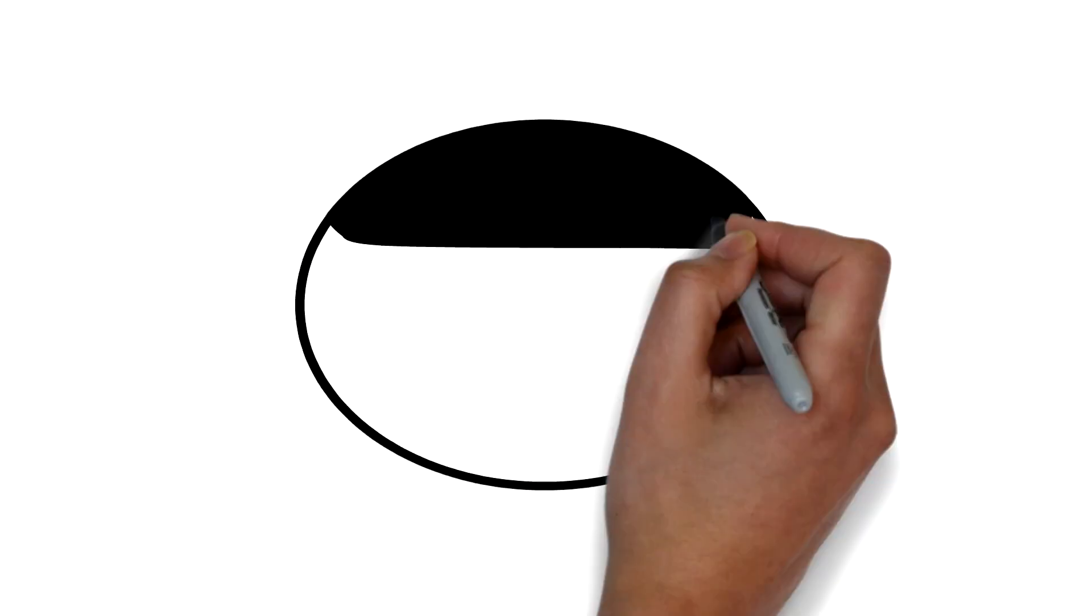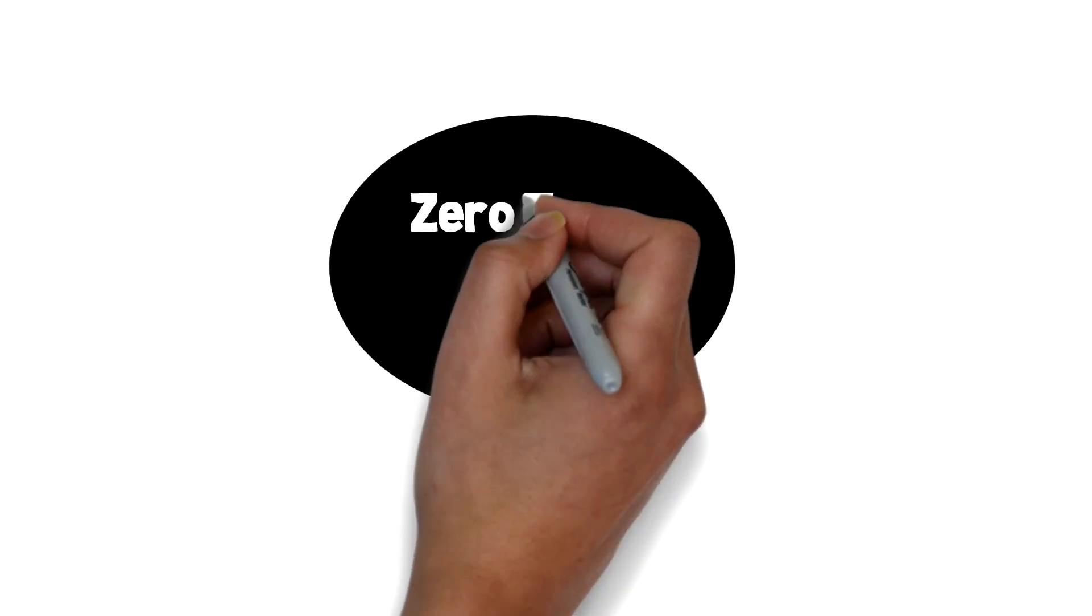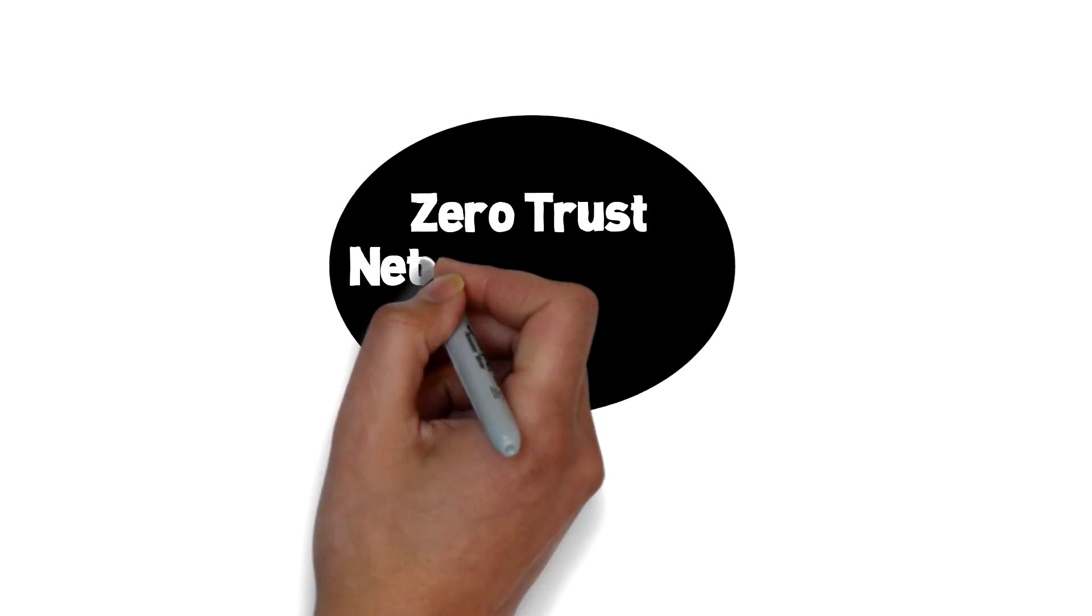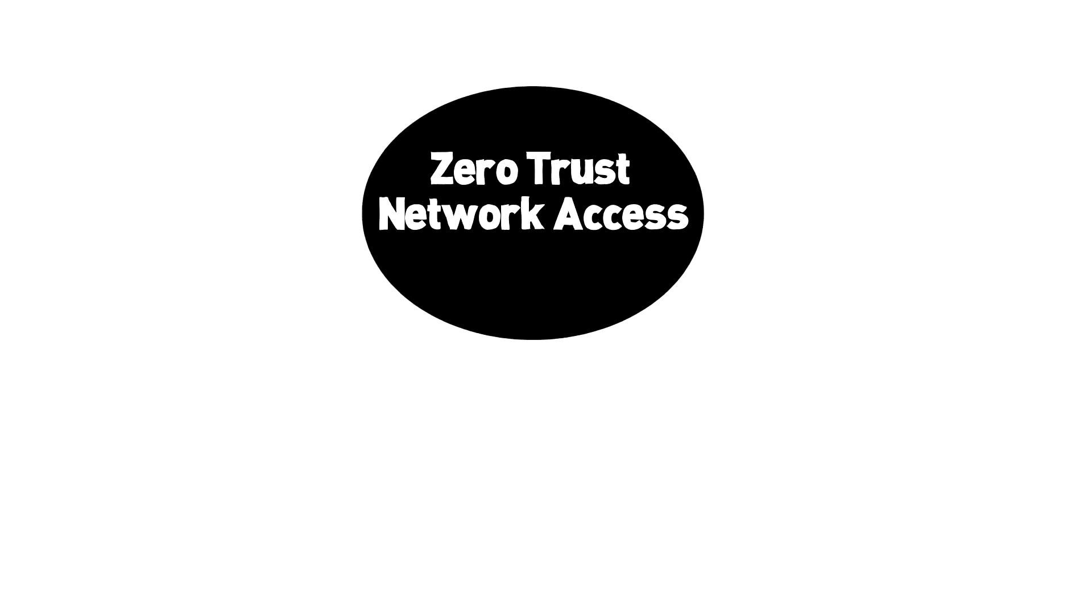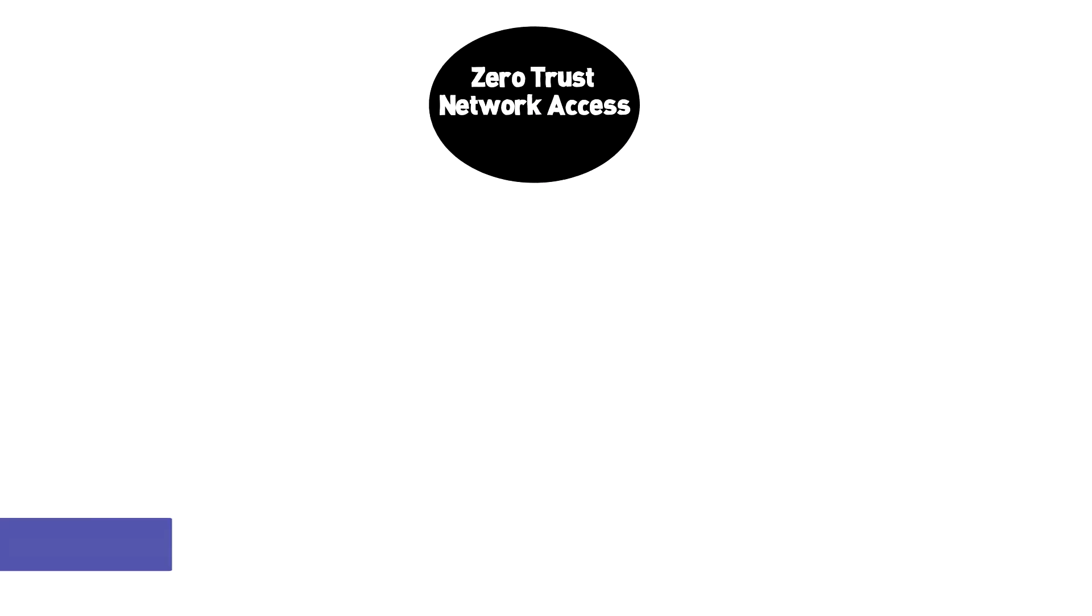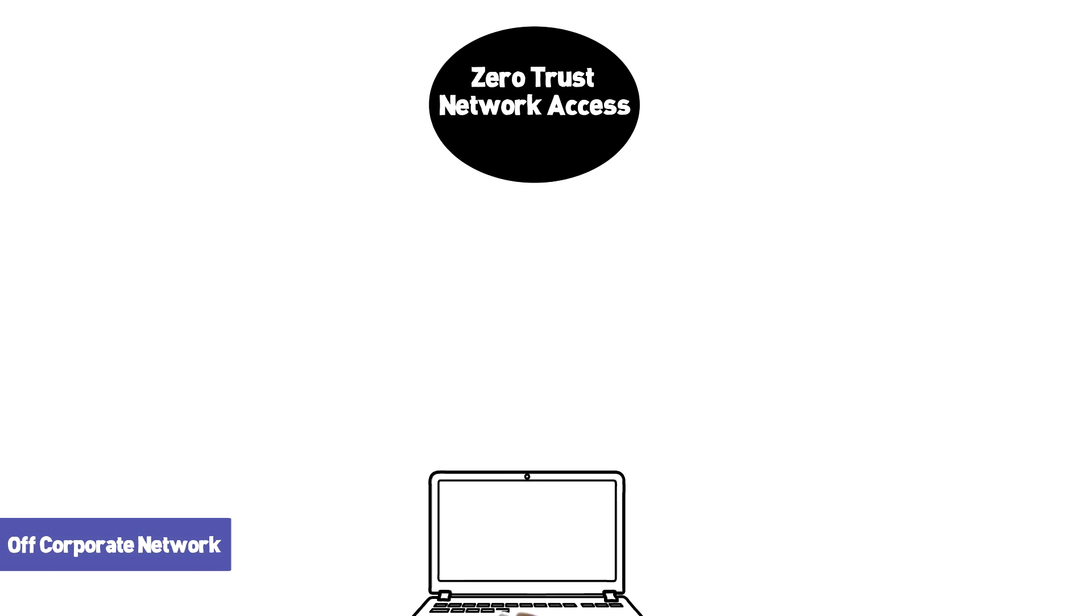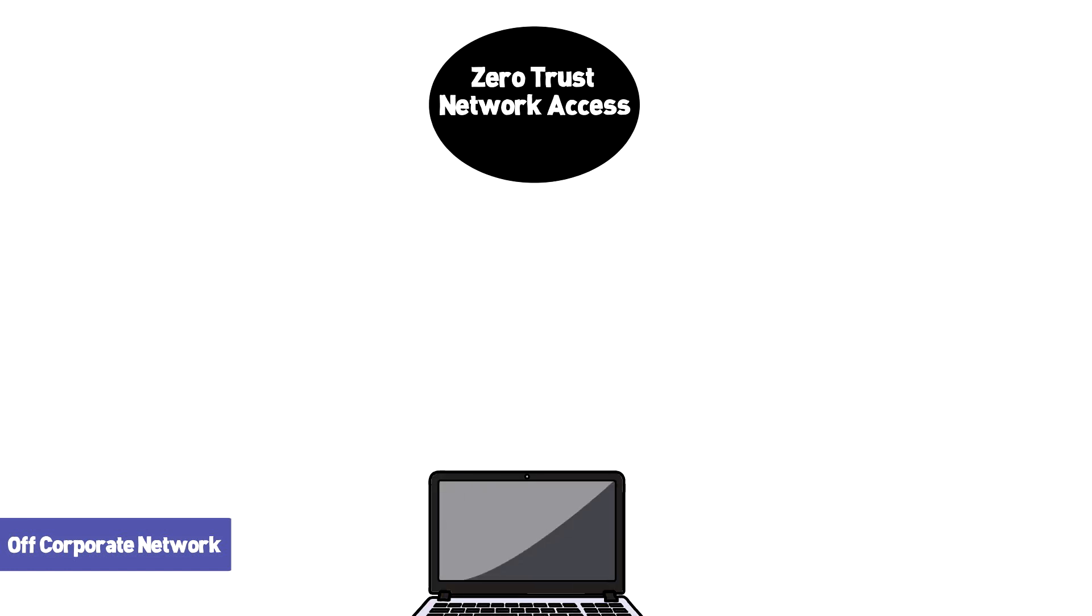SASE is designed with the end user in mind, and it starts with the idea of zero trust network access. Zero trust network access means that we don't care where the user is connecting in from as long as a user can verify their identification and the device that they're using to connect.